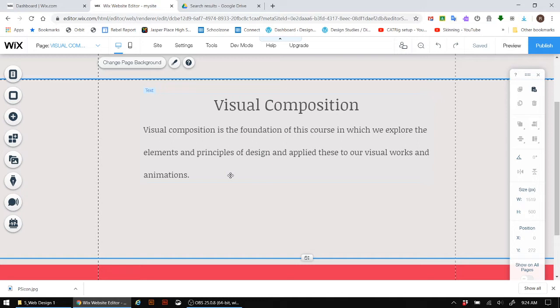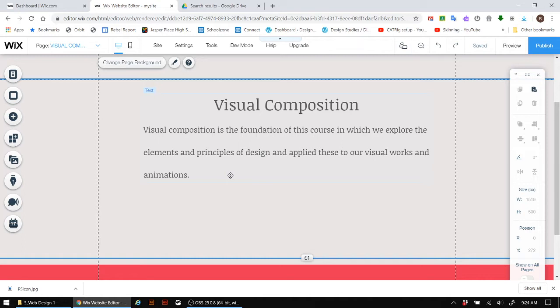So right now I'm on the visual composition page. And if you recall, in visual composition, we did a lot of different type of work such as the history of animation, which was either done in a PowerPoint or a Google presentation. We also did a flip book and then proceeded to do elements and principles of design. And then we did a stop motion, applying those elements and principles of design. And then last but not least was the typography assignment. And so we're going to get that work into the visual composition page itself.